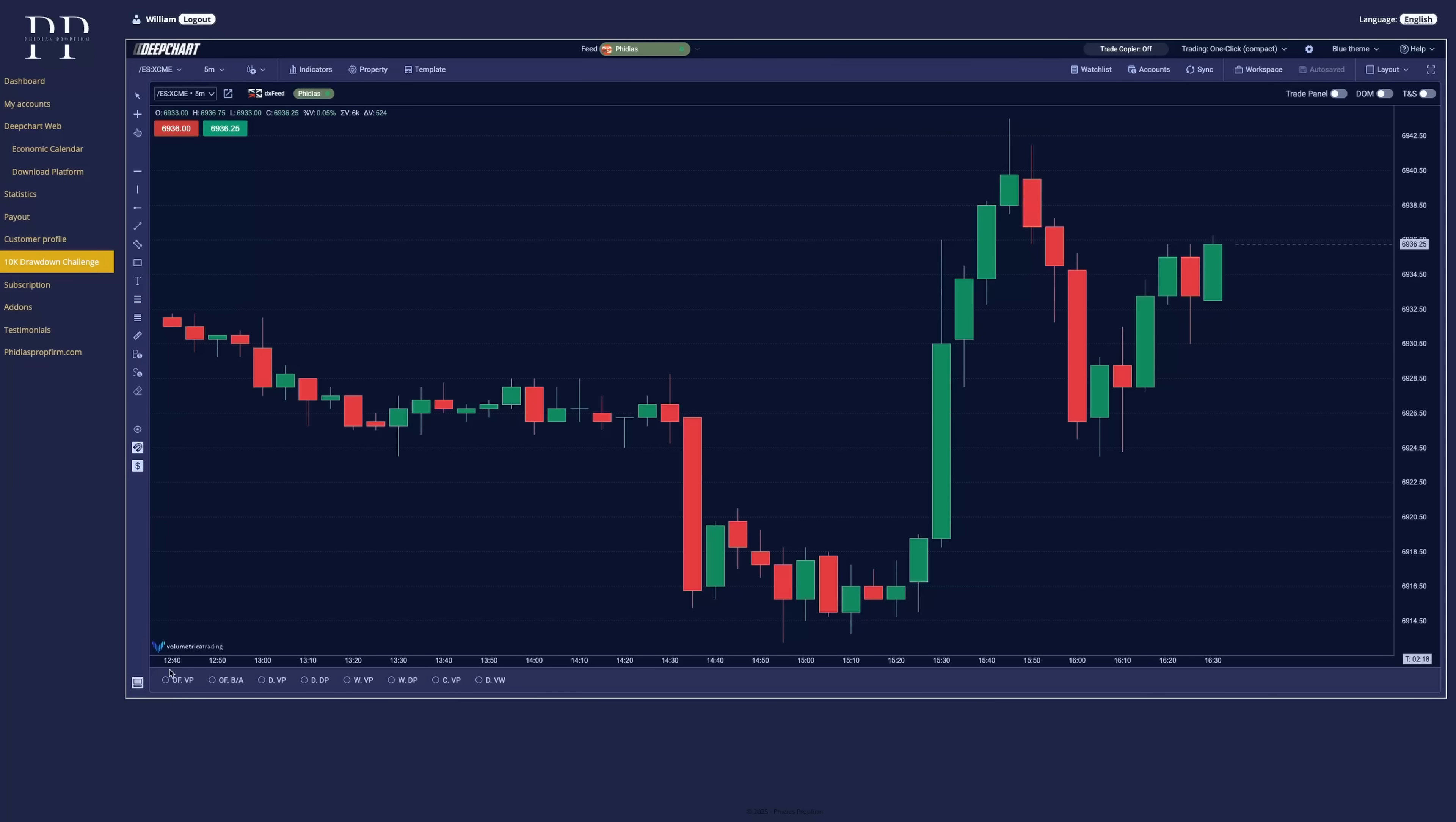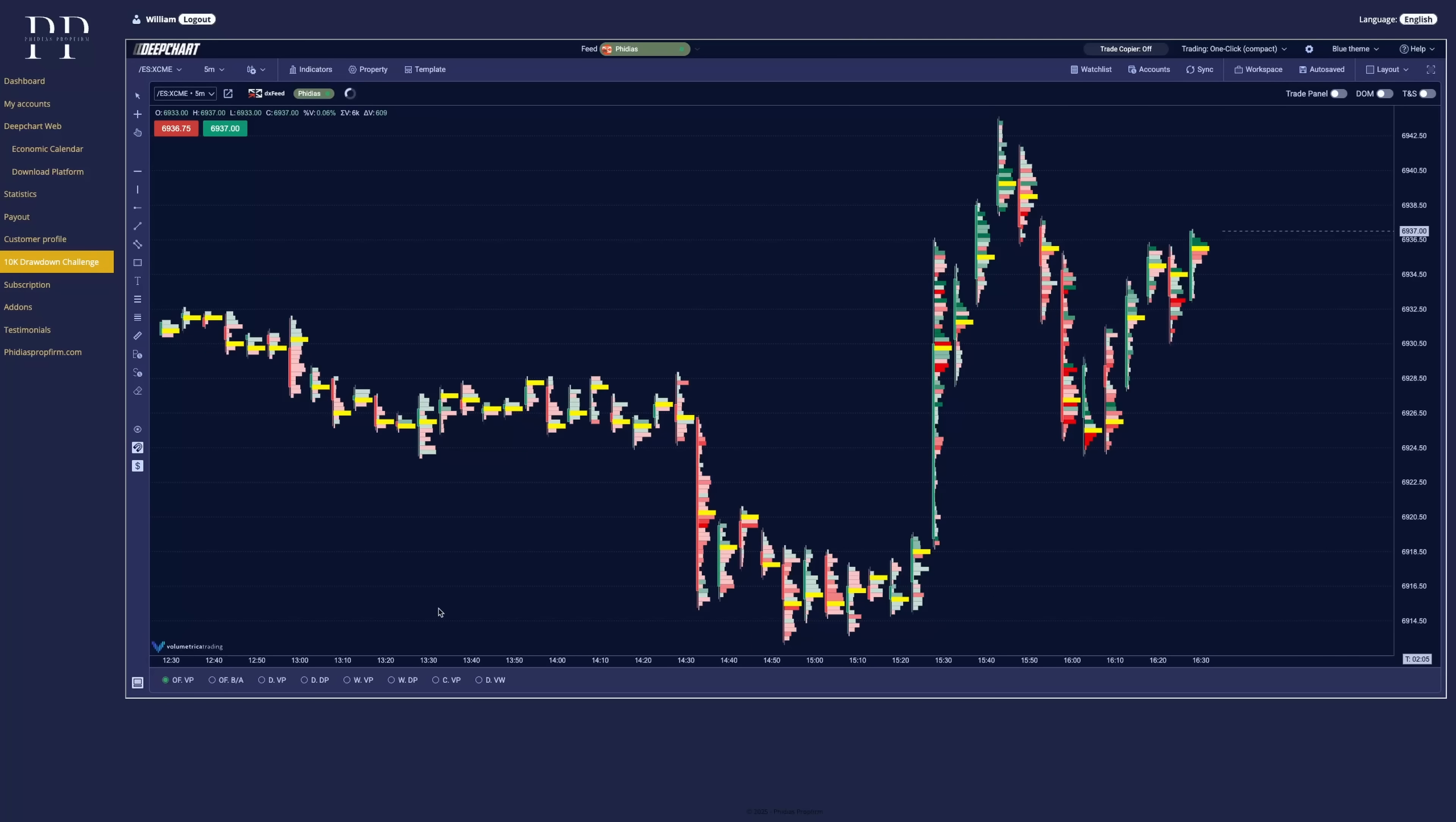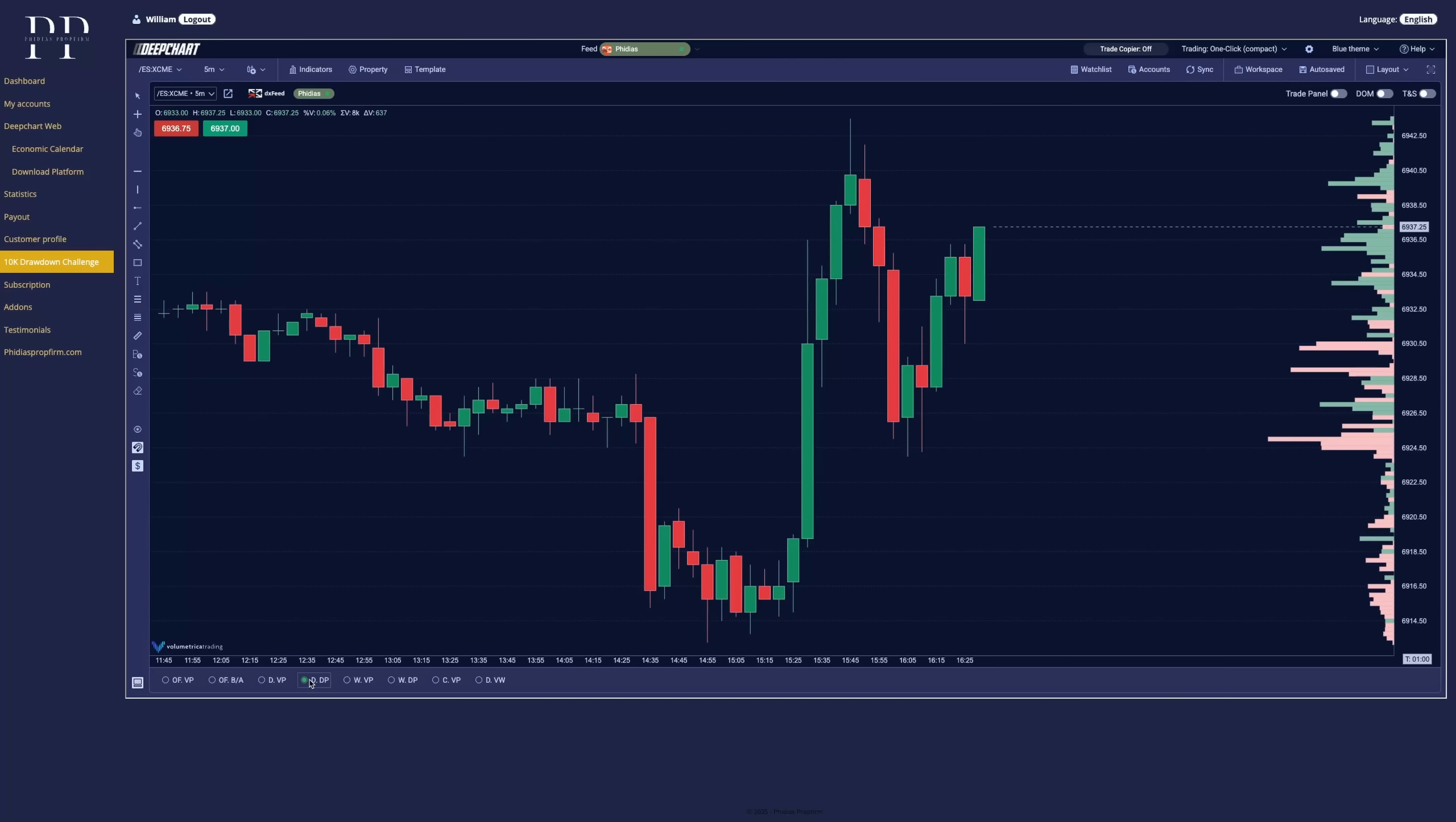And lastly, what we have are some already set up indicators. So if you want to have volume candles, we can also have the daily volume profile, which is displayed on the left side, where you can find the volume distribution for the day.